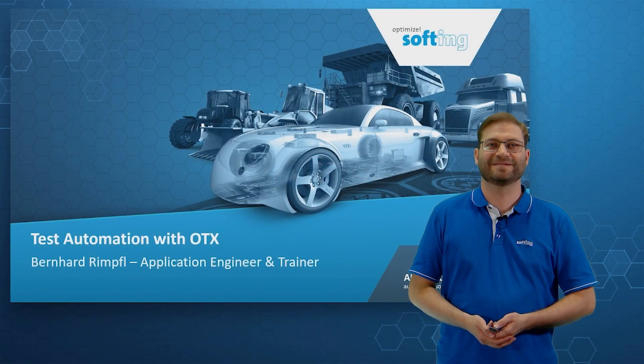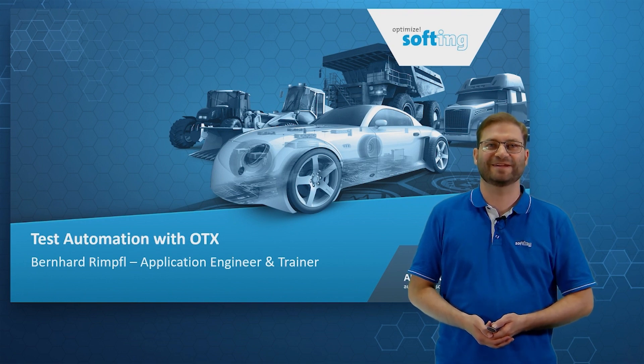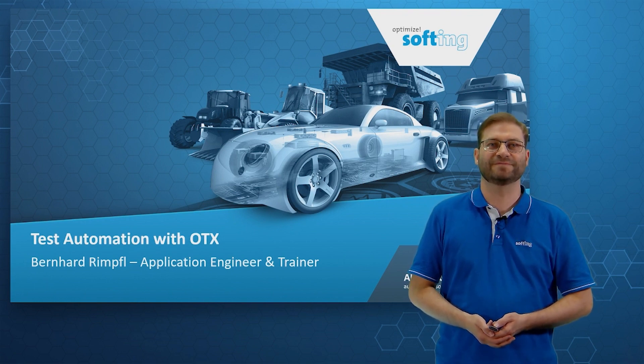Welcome everybody. My name is Bernhard Rümpfel. I'm an application engineer and trainer at Softing Automotive.